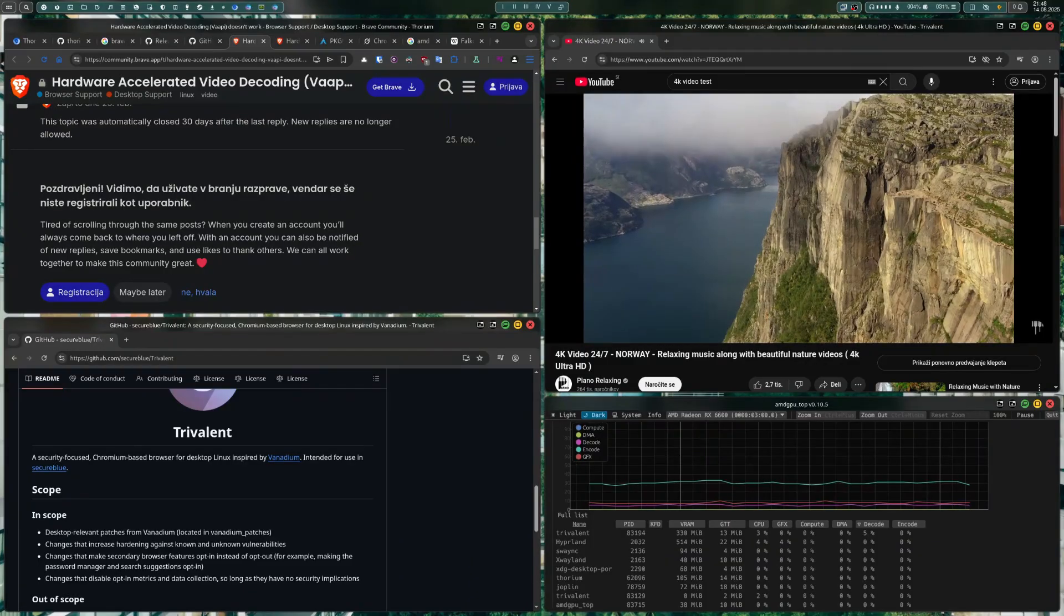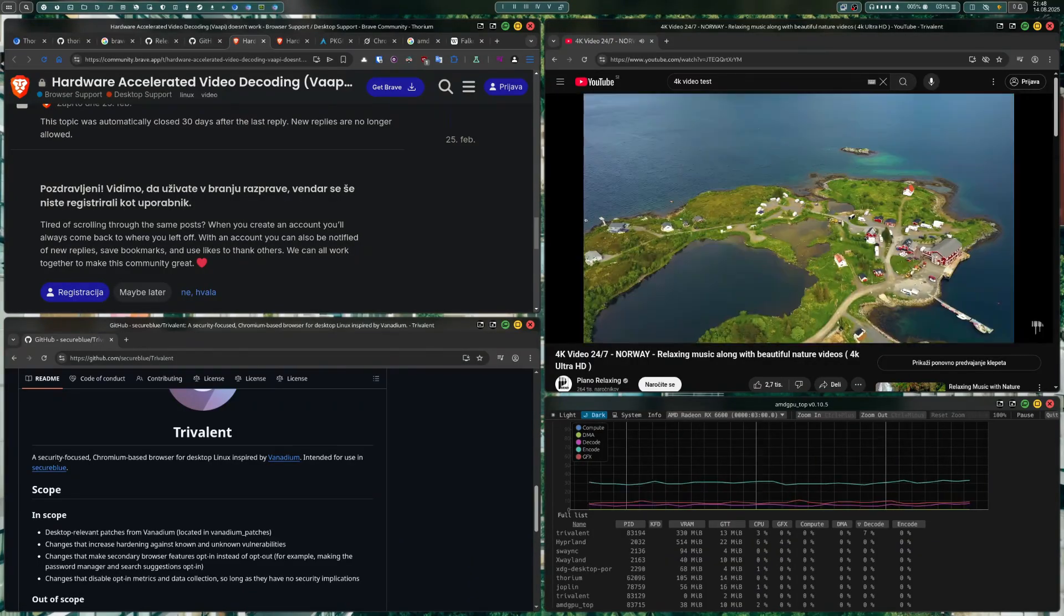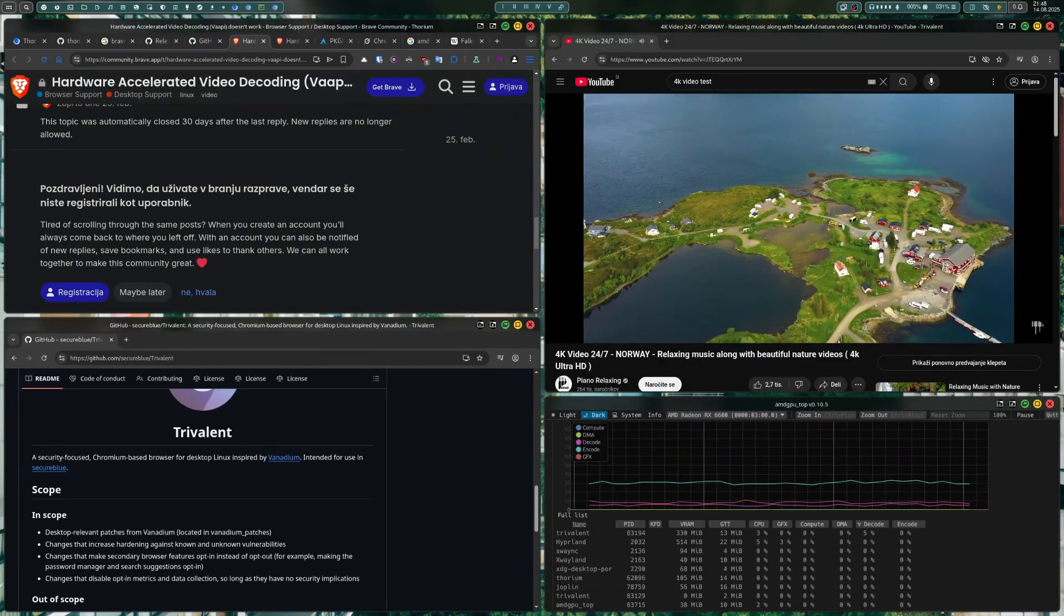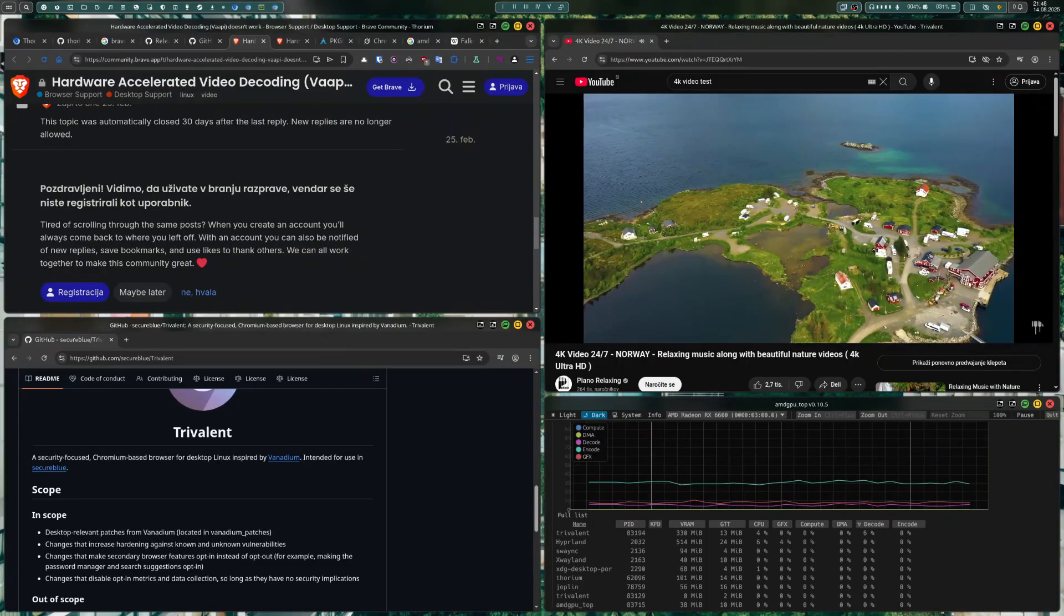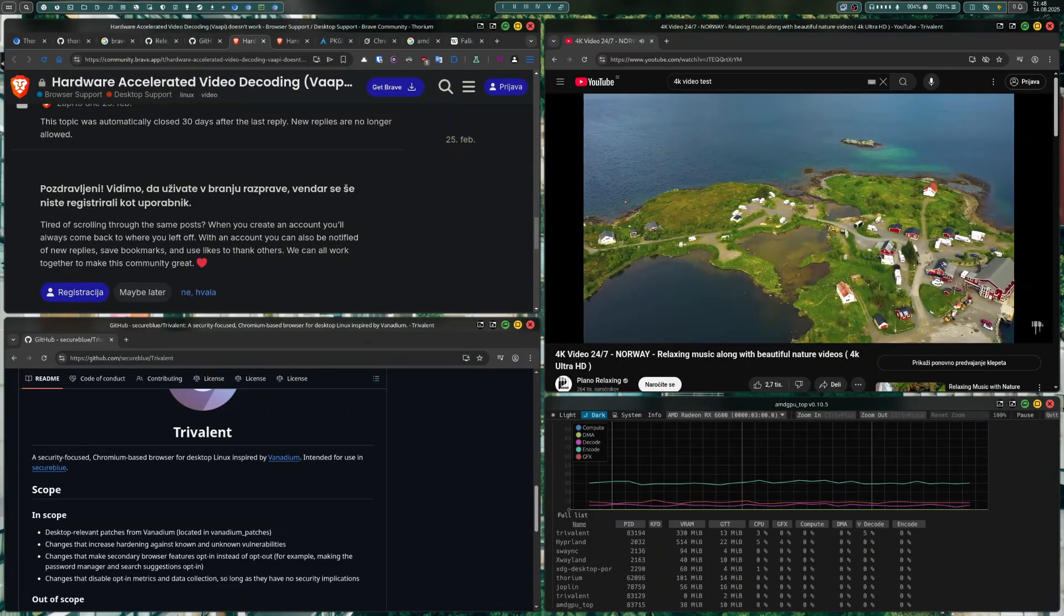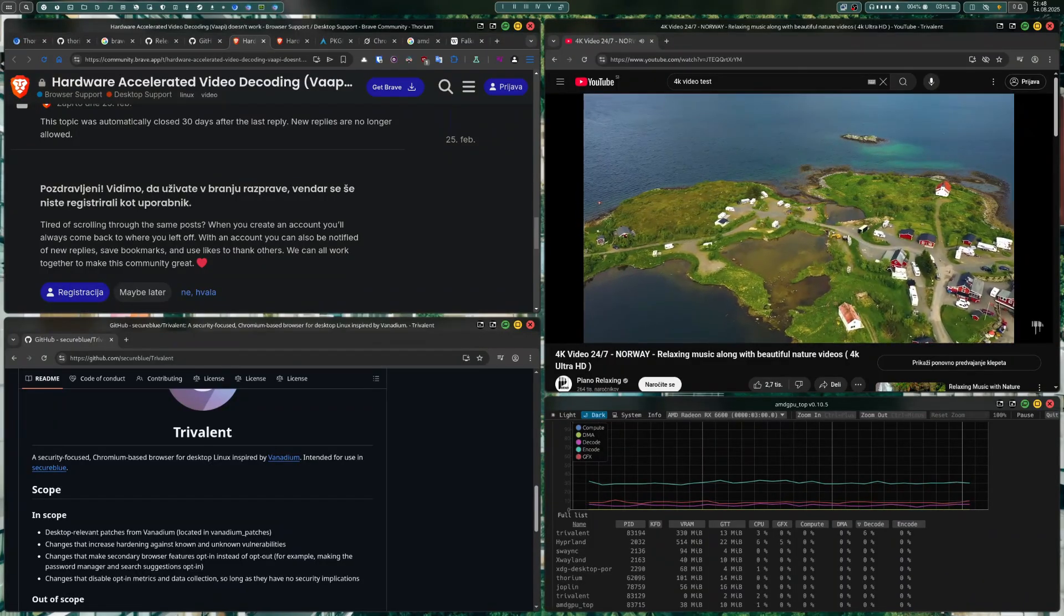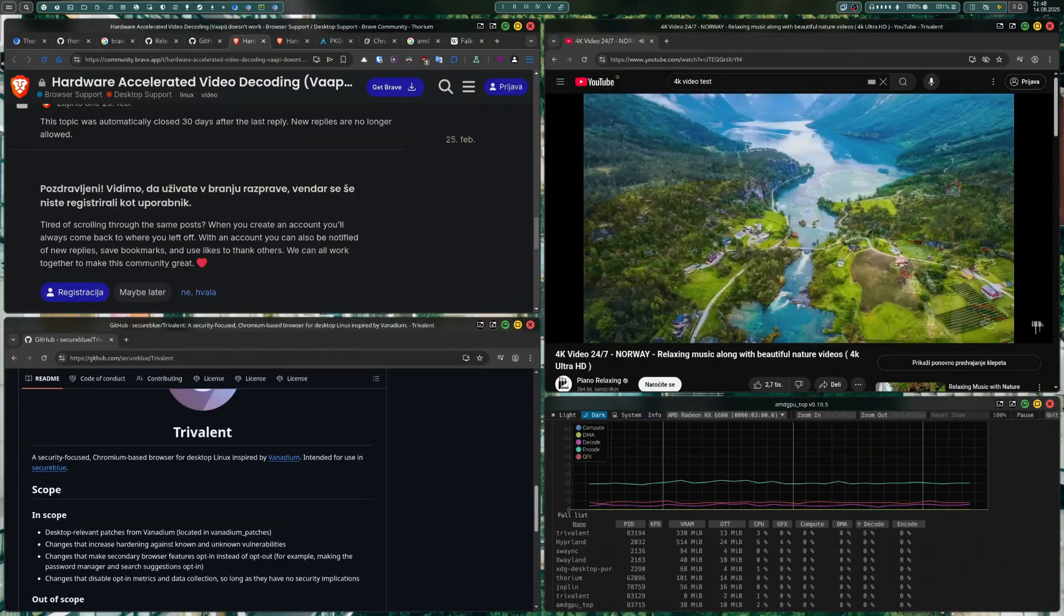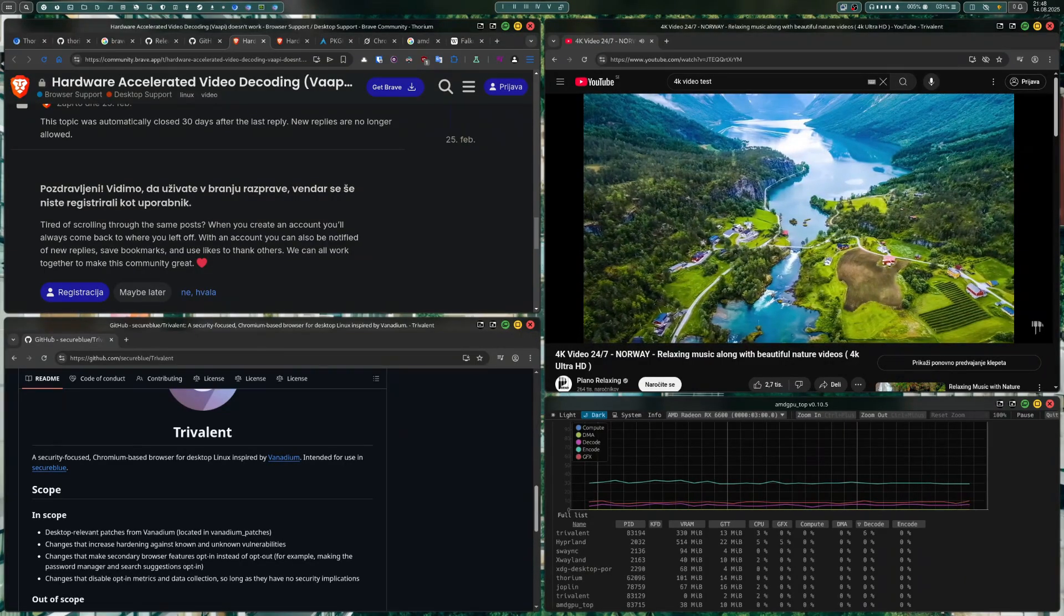None of these browsers will cut it for now. Ladybird might be the first that will become usable. But for now, I found two browsers that don't stutter and have video decoding capability on AMD GPUs. These are Torium and Secure Blue, also called Trivialent. They are just amazing.